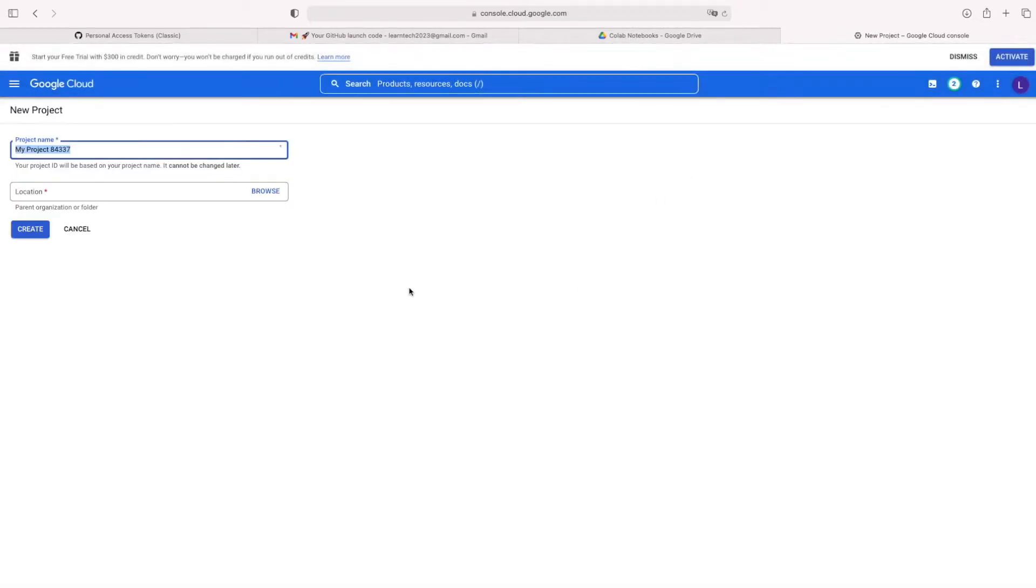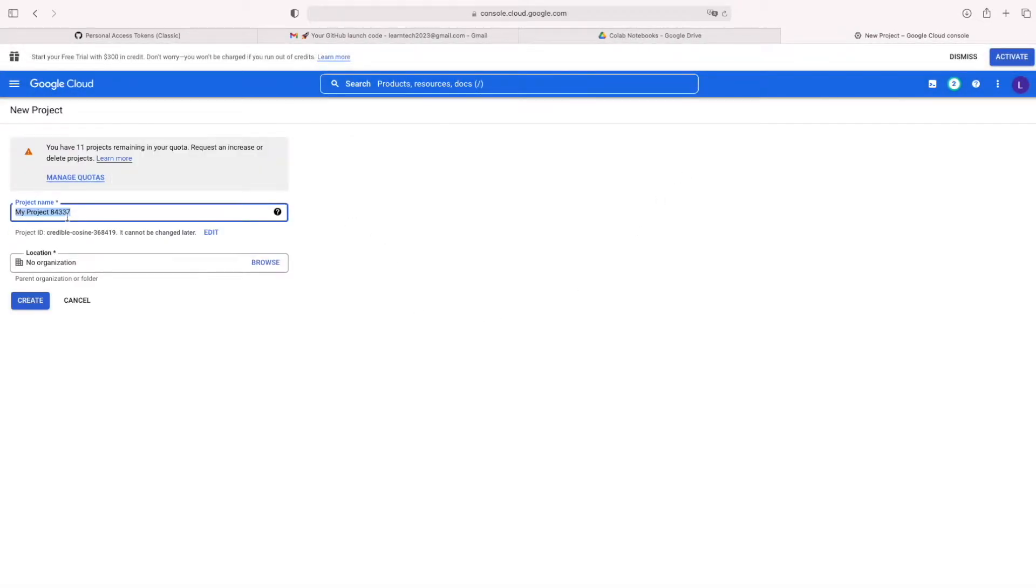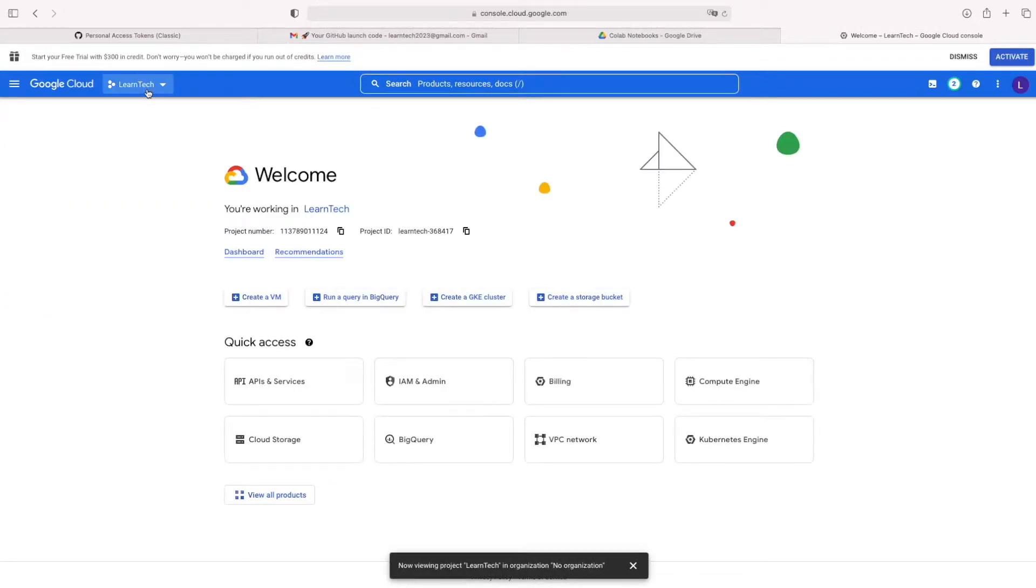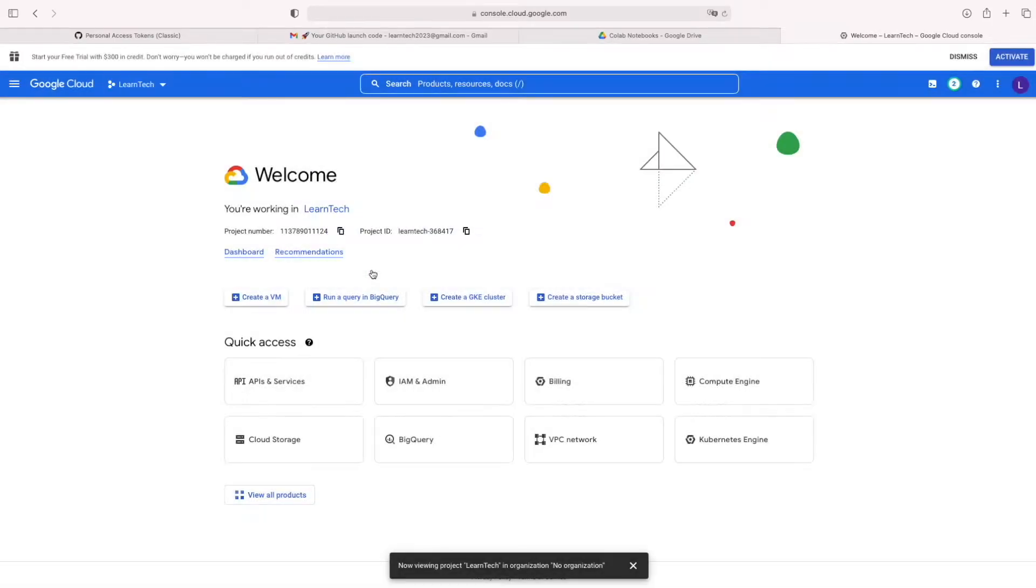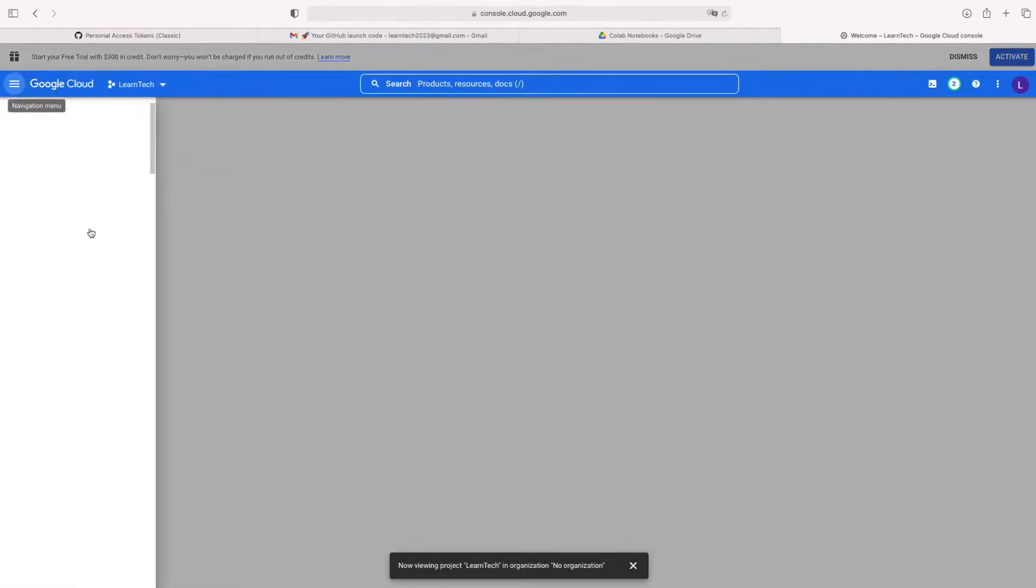You can create a new project from this option. You can give any name and just create. I already created one project, that's Lant Tech.